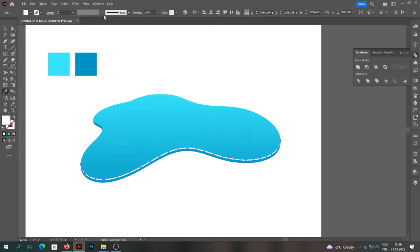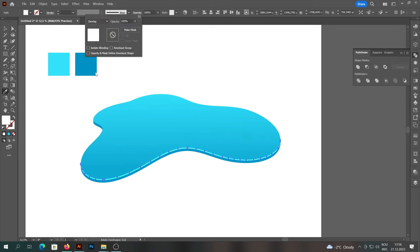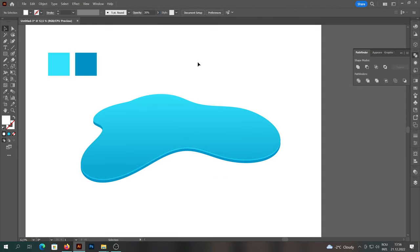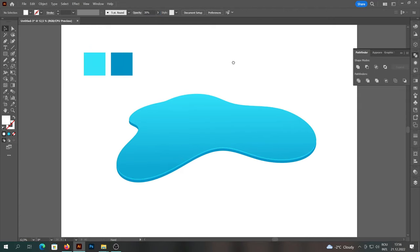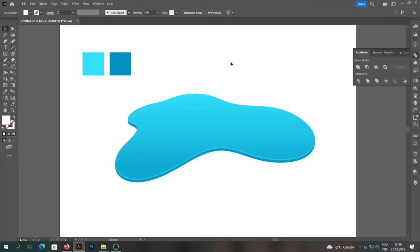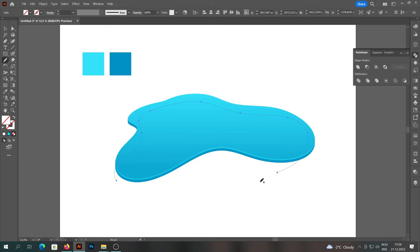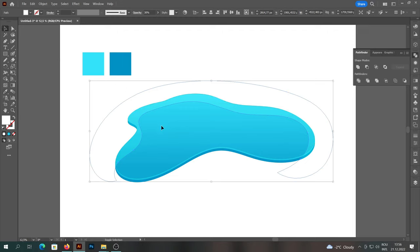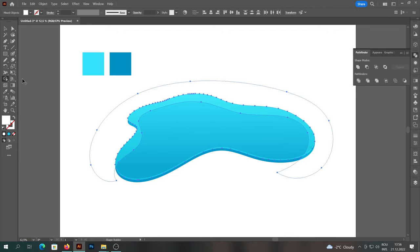Change the transparency to Overlay and reduce the opacity to 30%. Then using the pencil tool we will create a light in the upper part. We will use the shape builder tool to delete the outer part that is not useful to us.